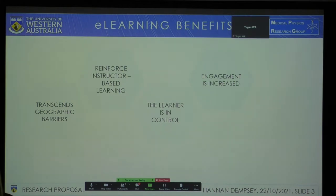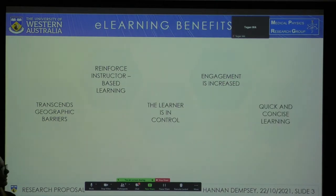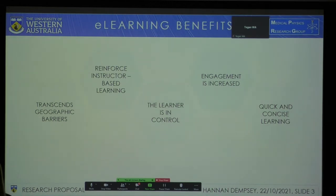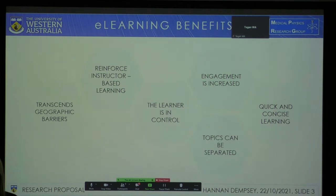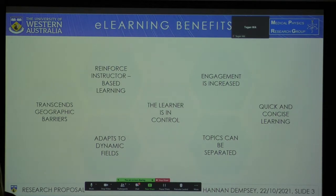E-learning has also been shown to increase engagement. By offering animations and simulations, a student is able to better visualise what is going on. It also allows for quick and concise learning, meaning a time-poor student doesn't have to spend hours going through a textbook. Topics can be separated to avoid confusion by overlap of information. And finally, e-learning adapts to dynamic fields — if something is constantly changing, we don't want to have to update and republish a textbook every so often.